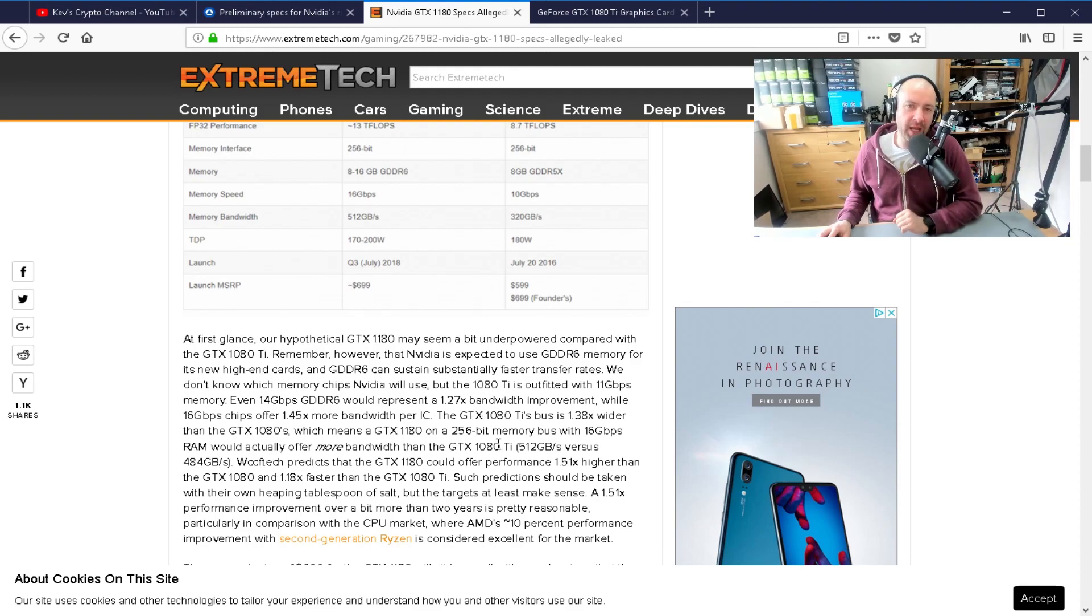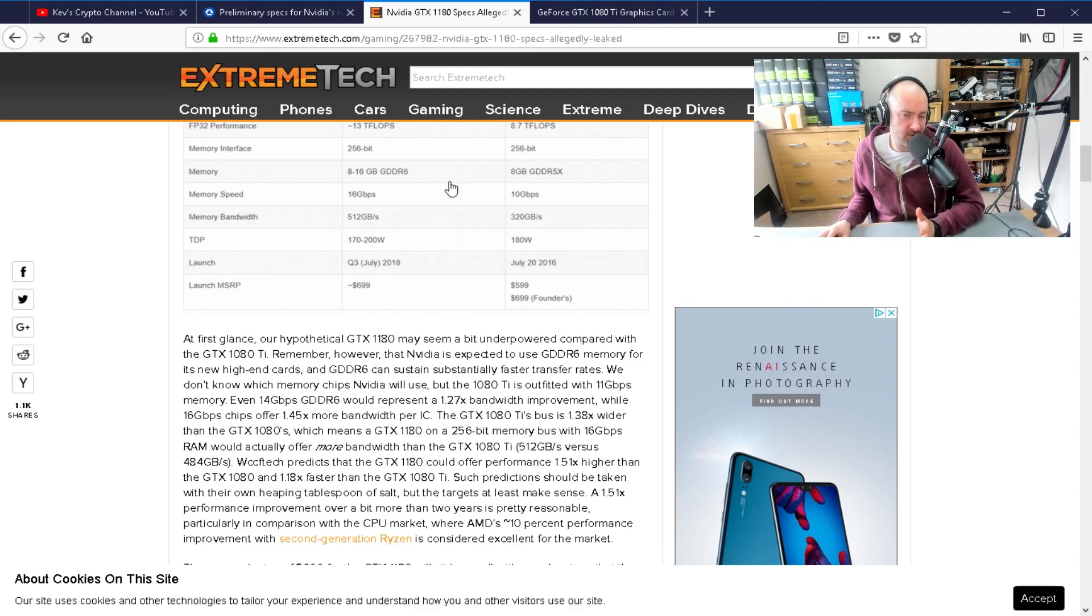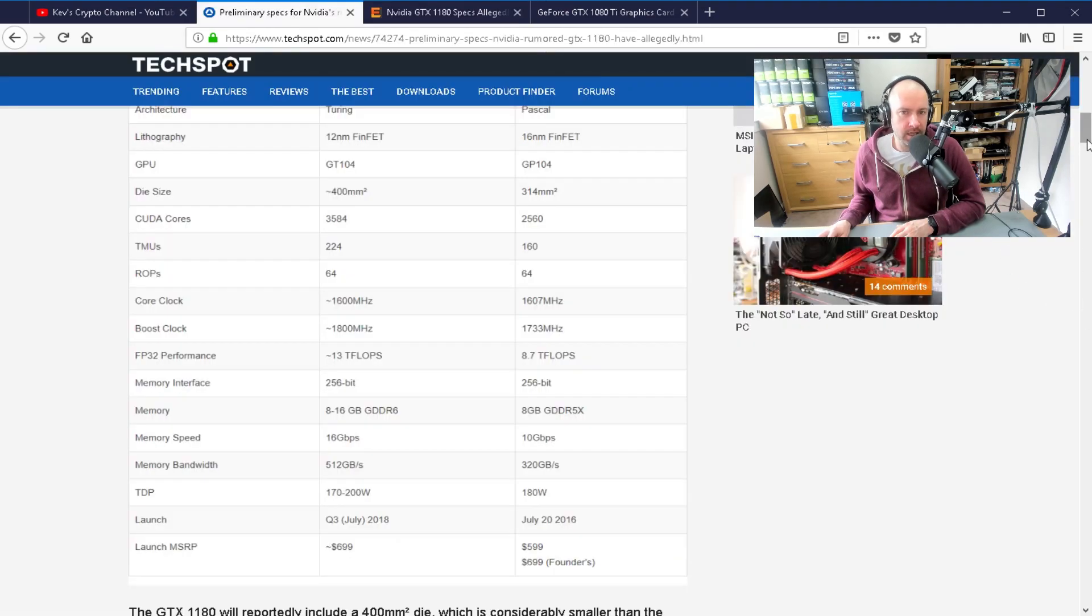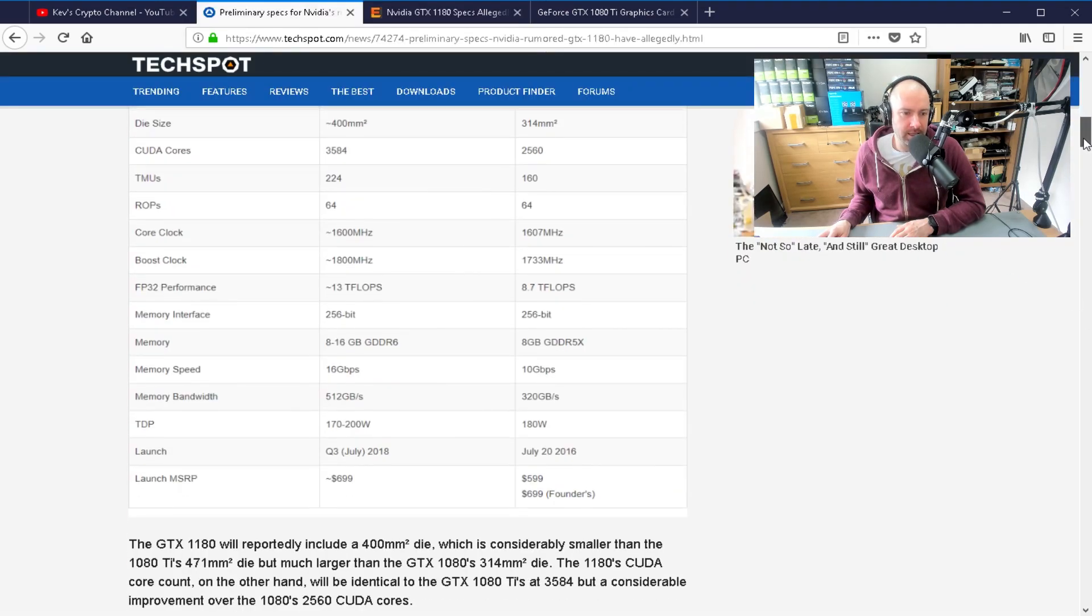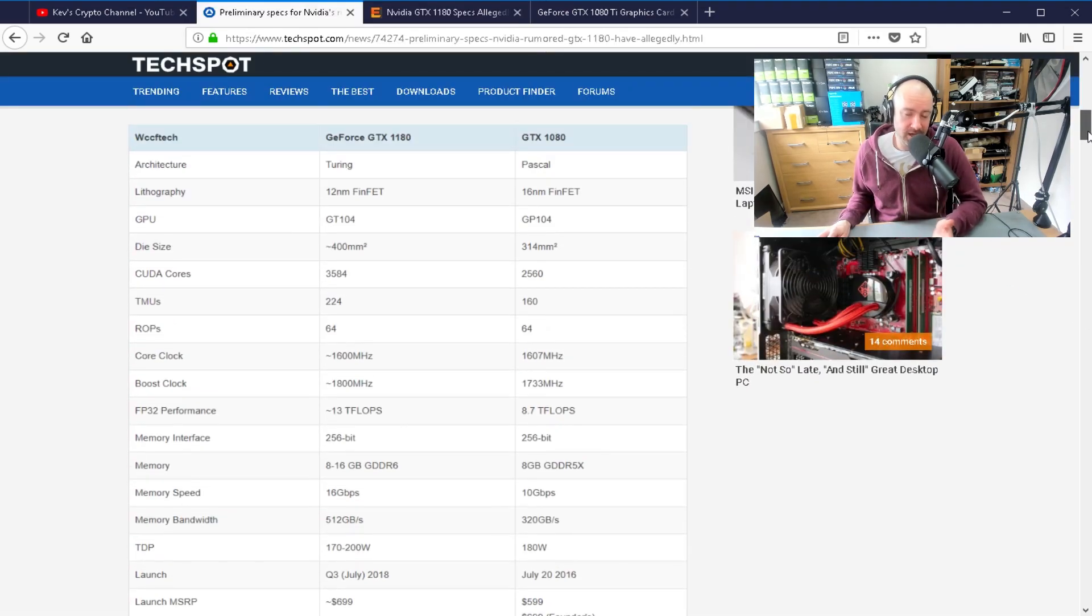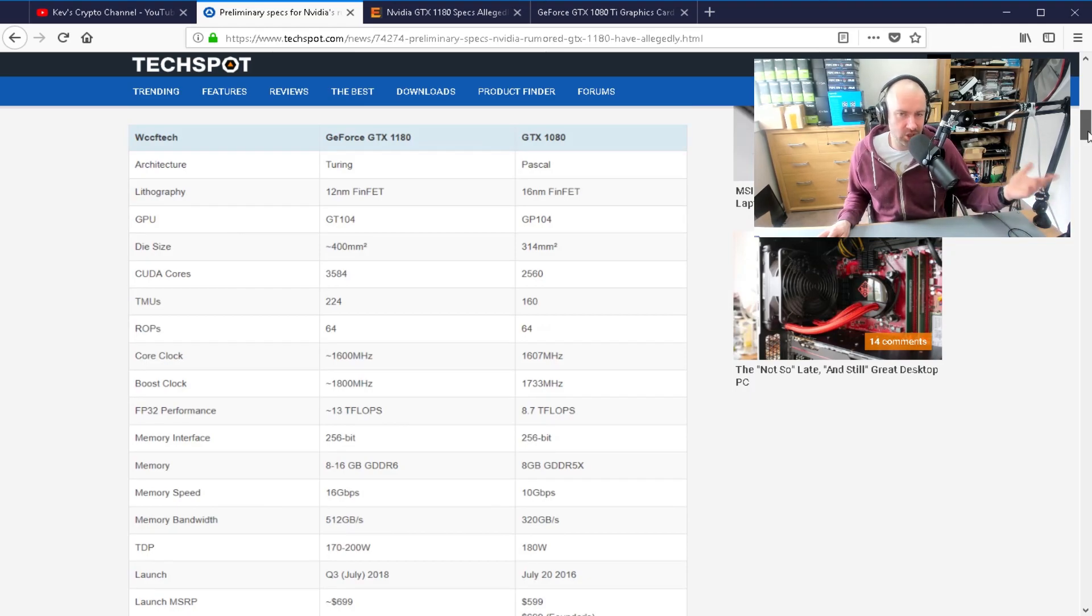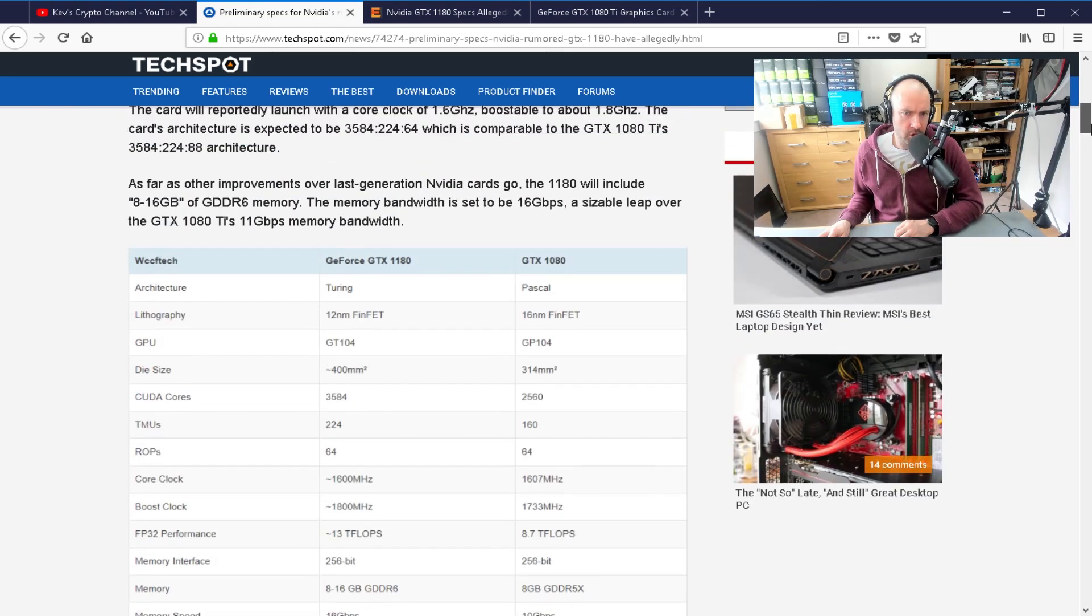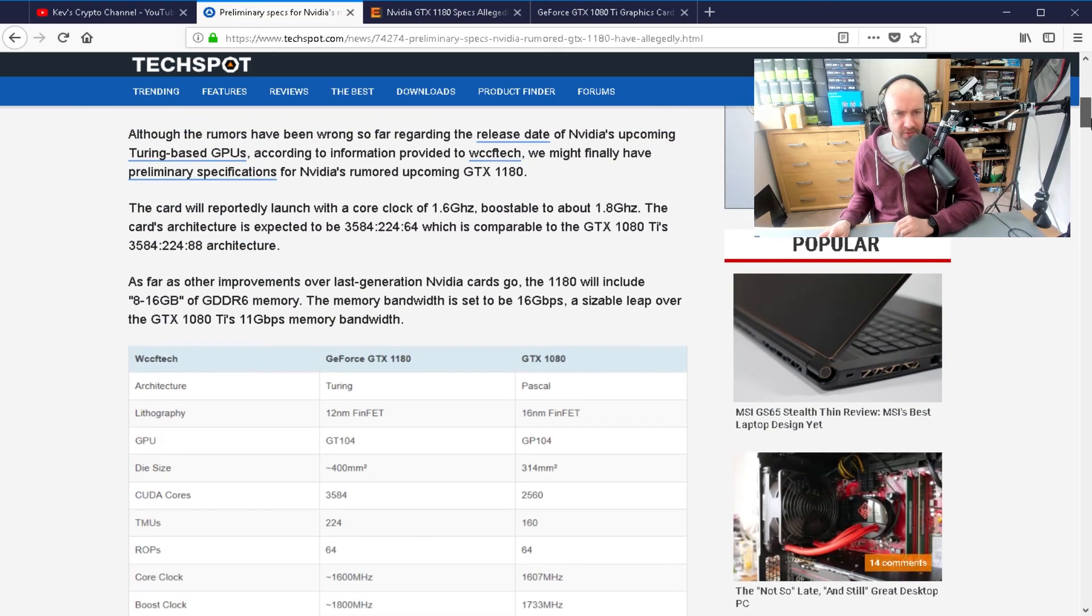So 20% faster than a 1080 Ti, if that's right, 18 to 20%. This is the thing. This is the 1080 version. The 1180 is this year's 1080 version. $700, but it looks like it's going to be a more efficient 1080 Ti.